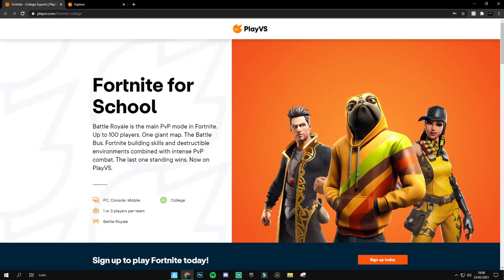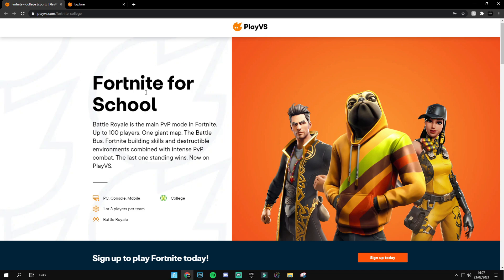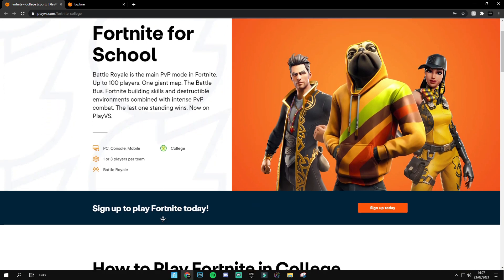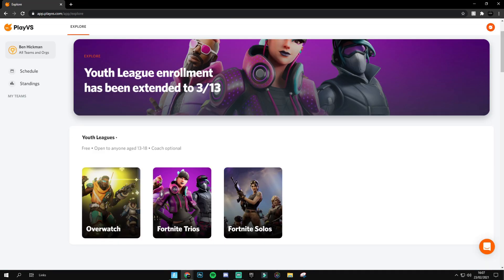The first thing you're going to want to do is head to the top link in the description below, which will take you to playversus.com/fortnite-college. Click on 'Sign Up to Play Fortnite Today' and then click 'Sign Up'. Once you've done this you'll be prompted to make an account, and once you've made an account you'll be taken to the next page.